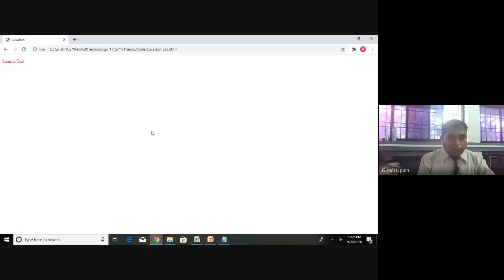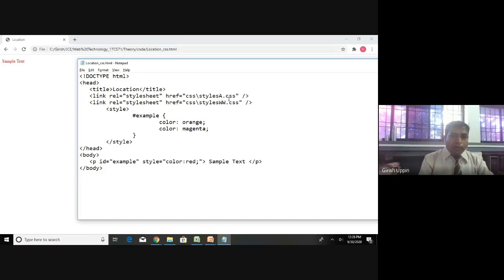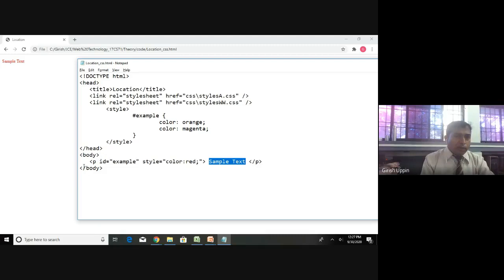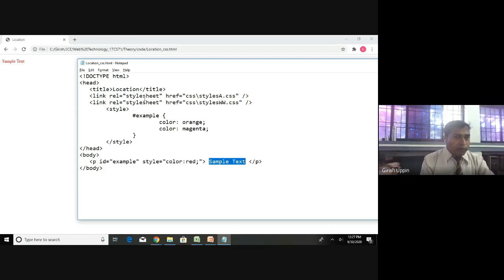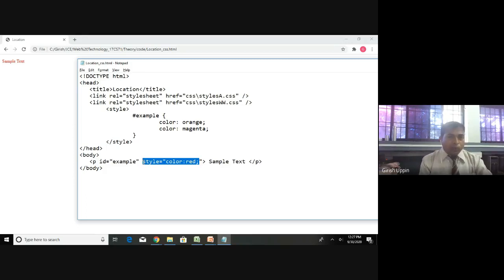You won't see any change because the files weren't available earlier - they're in the css folder. Inside the body there is just one paragraph, and for this p we have specified the id and the inline style 'color: red'. This particular inline style will override everything else, so the text shows as red.